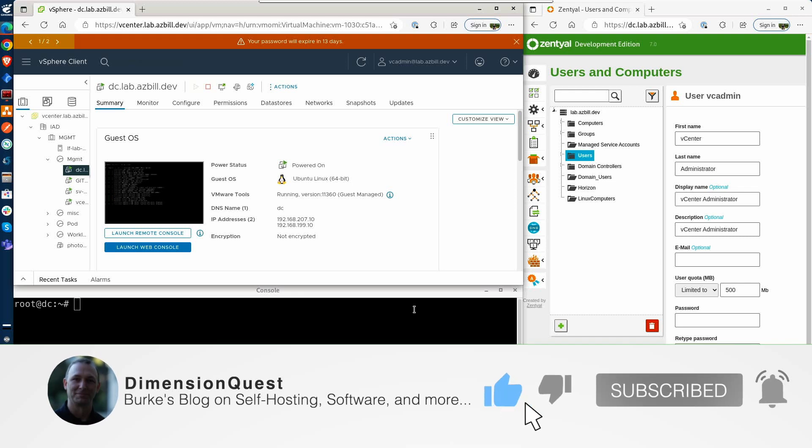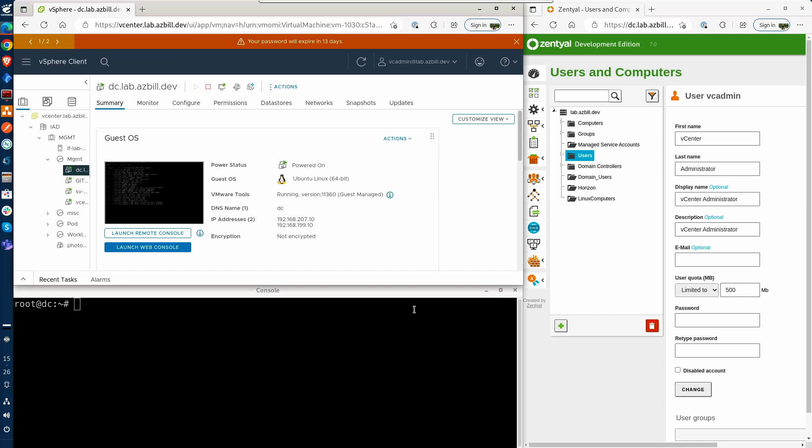After a bit of digging, I found that there is a command line that must be run at the console of the Zential server which can be done over SSH. Let's go ahead and do that now.